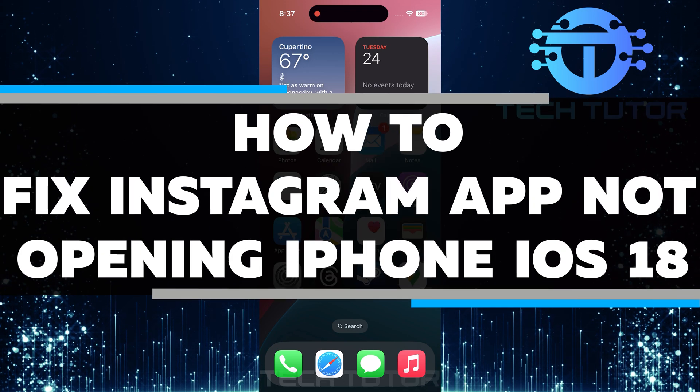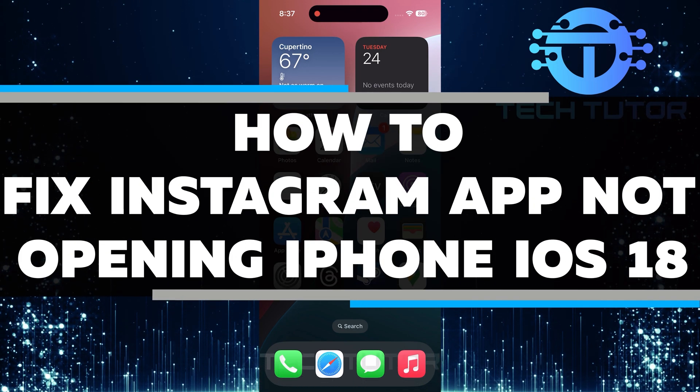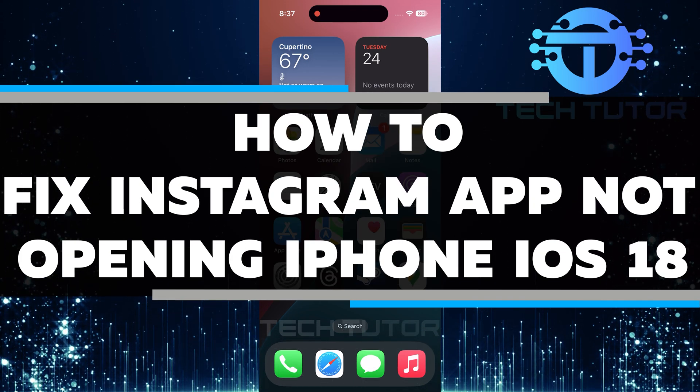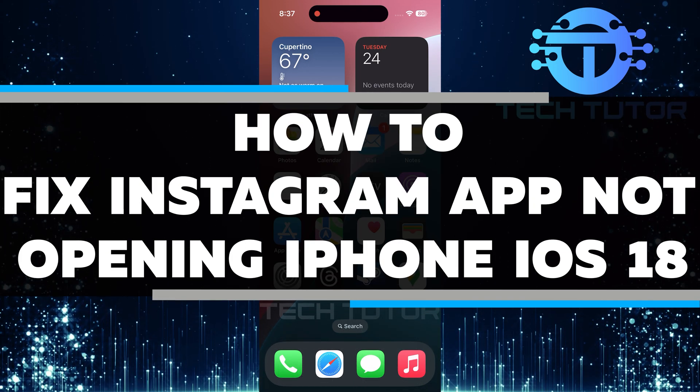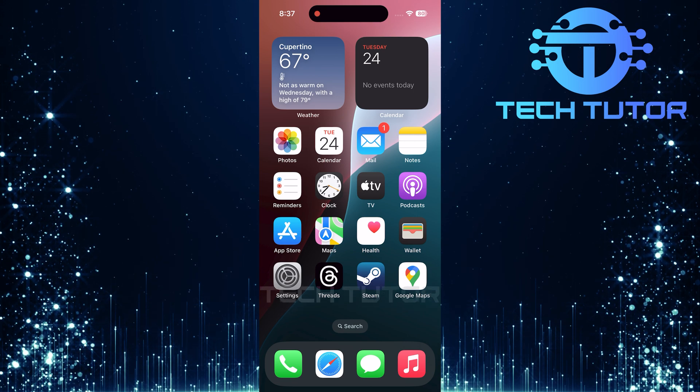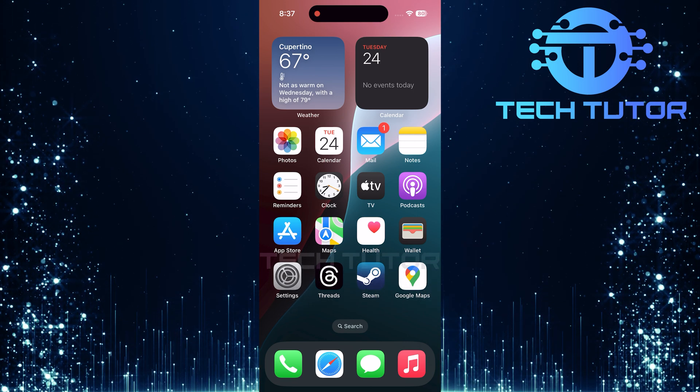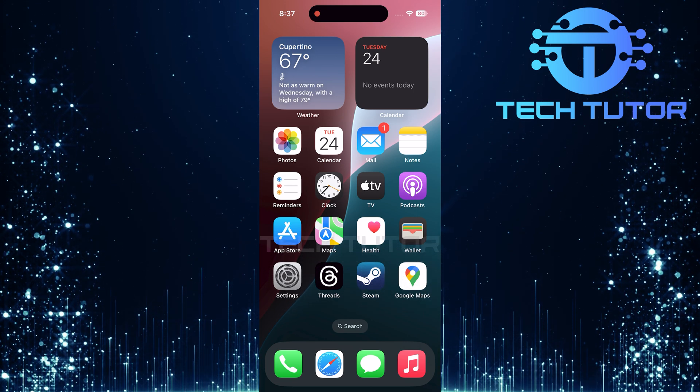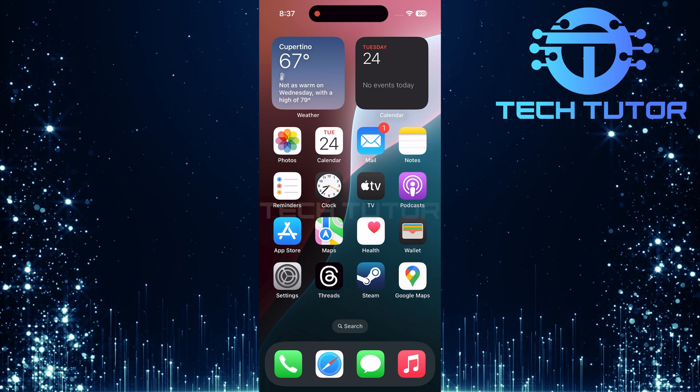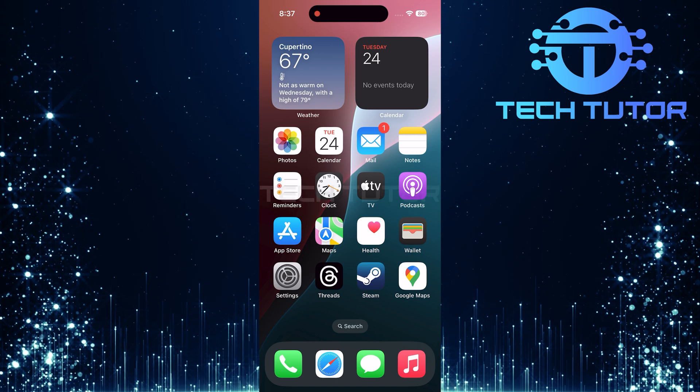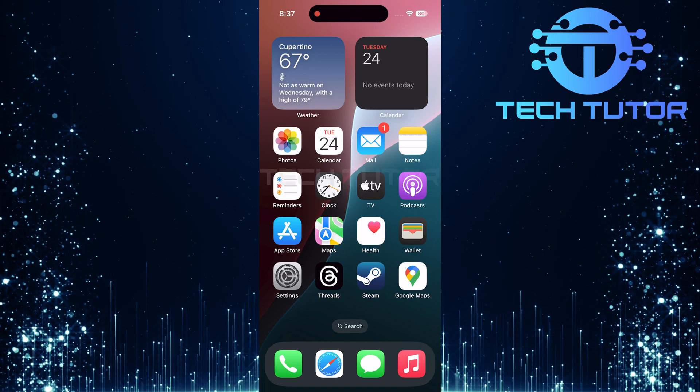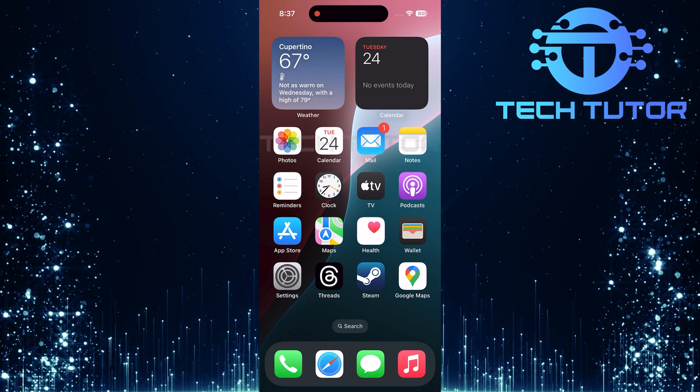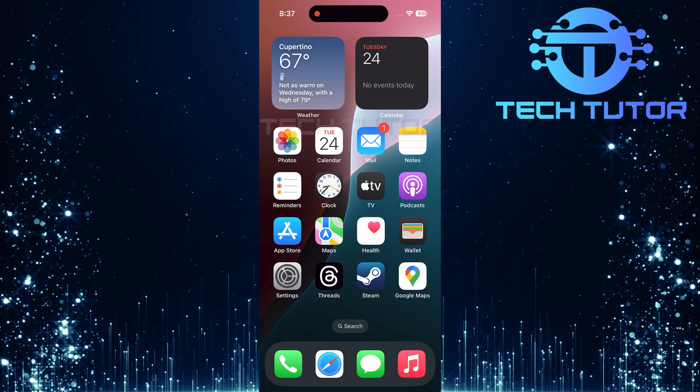In this short tutorial, you will learn how to fix the Instagram app not opening on your iPhone running iOS 18. Many users have reported issues with Instagram after updating their devices. If your app is crashing or won't open, don't worry. I have some simple steps to help you get it working again.